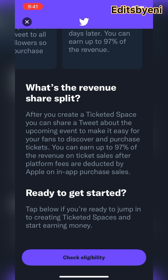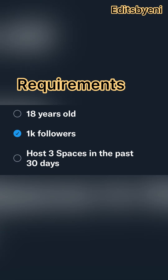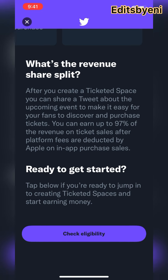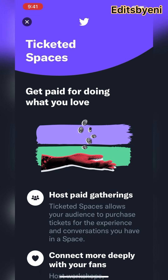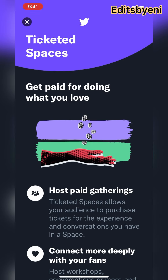First, check to see if you're even eligible to start Ticketed Spaces. I heard of one lady who made nine thousand five hundred dollars in one night. So click on monetization on your profile, then click on 'check eligibility.' If you're eligible, go ahead and try it out — 2021 is the year to make your money. Subscribe, thanks for watching, let's get paid on Twitter!